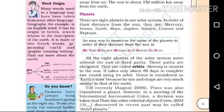Geography is an English word with its origin in Greek. There are two Greek words that form it.